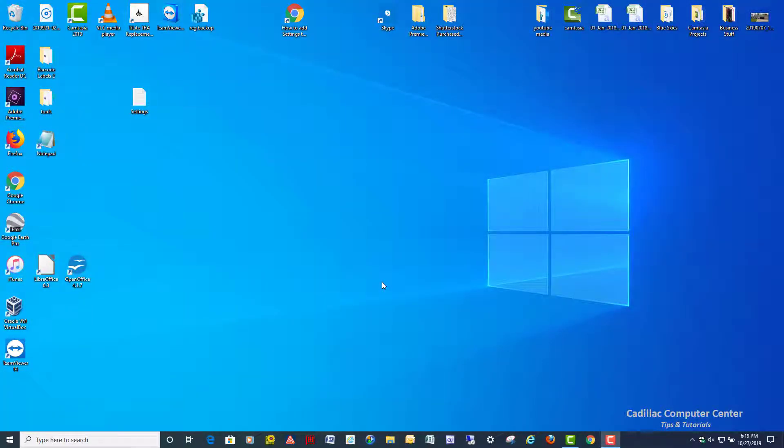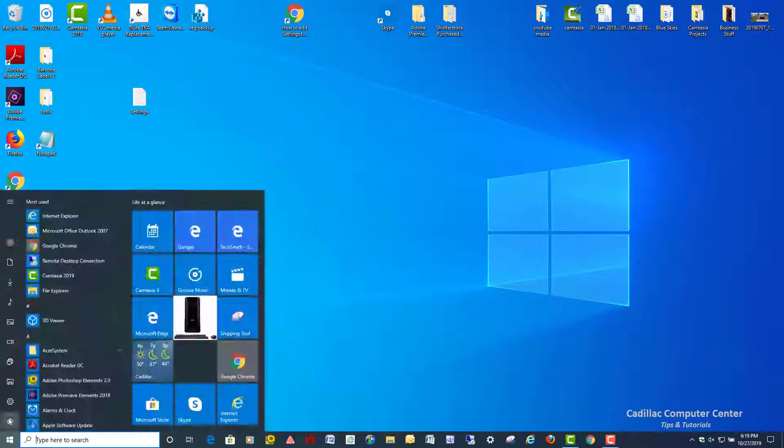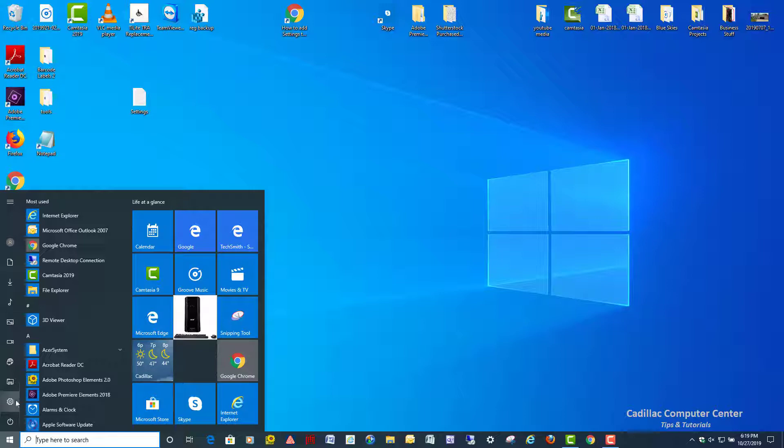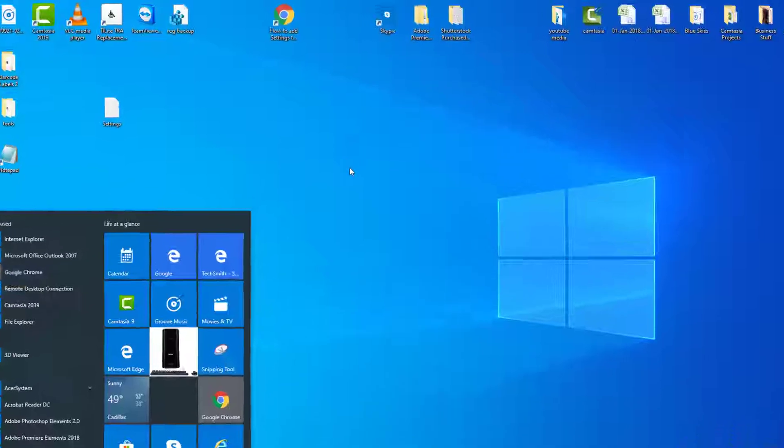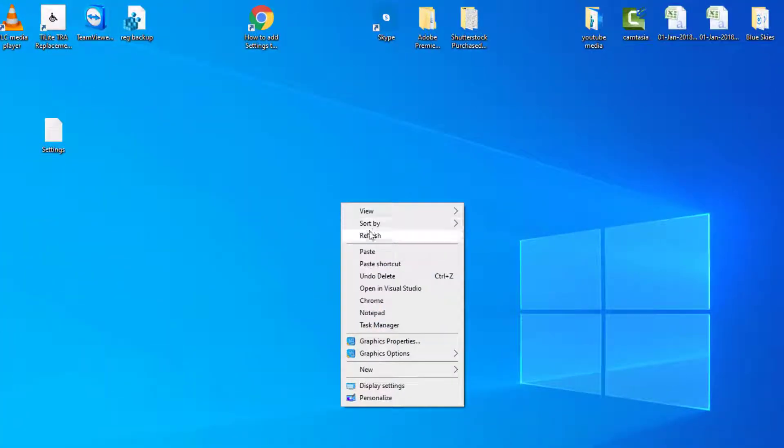Hey everybody, Dale here, and thanks for watching. In this video, I'm going to show you how to add your Windows 10 settings to your right-click desktop menu or context menu.